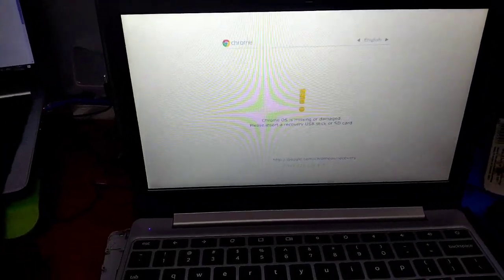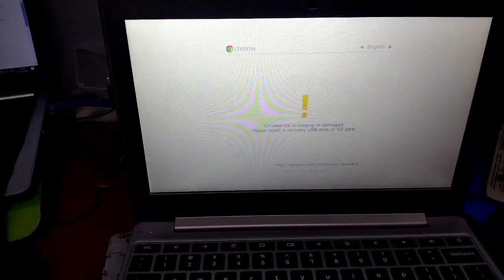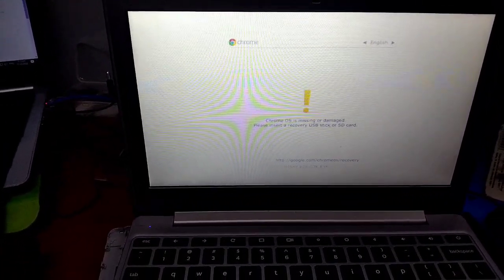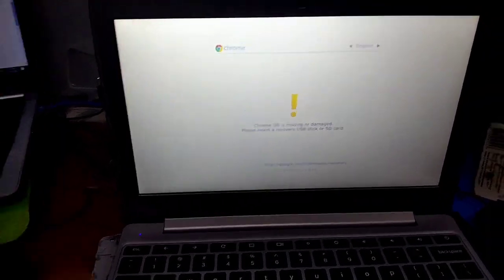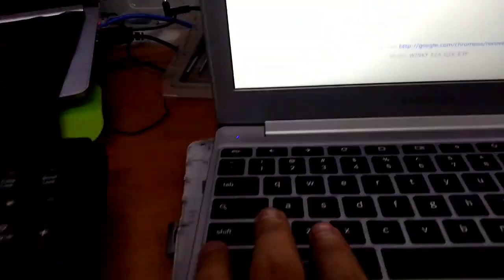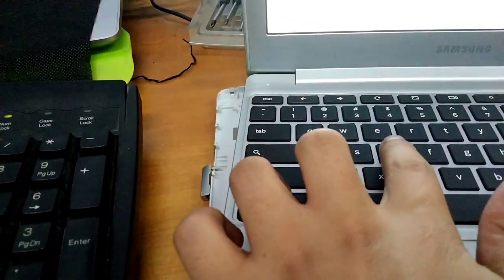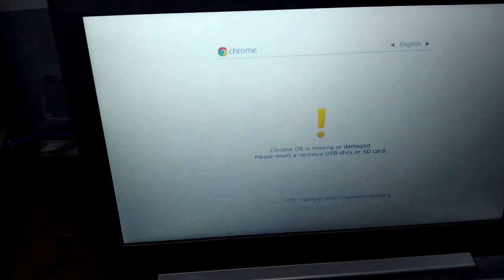You should see the screen. It says here, Chrome OS is damaged. All you have to do is press Ctrl and then the D button.